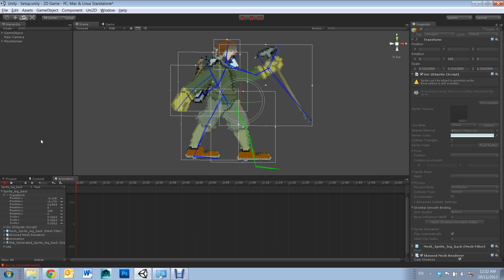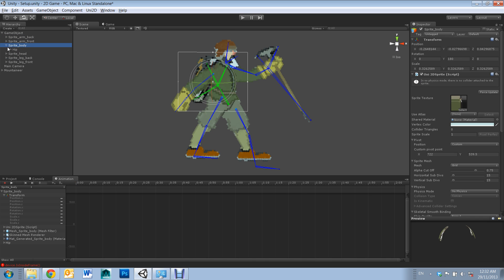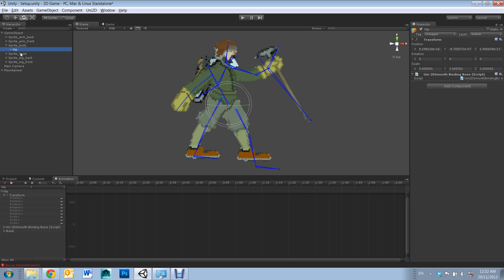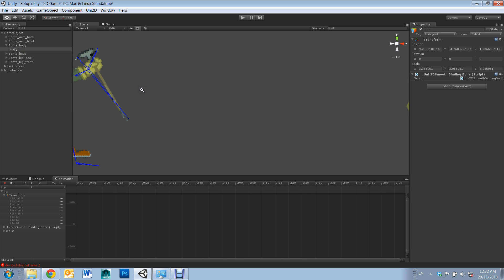And then you can go about selecting each joint and start animating. Here's my animation I have done earlier.